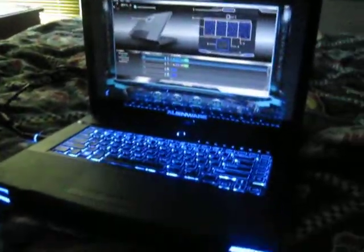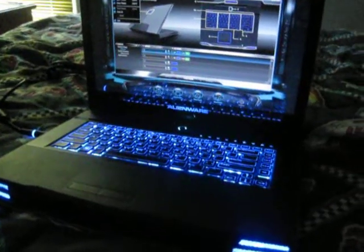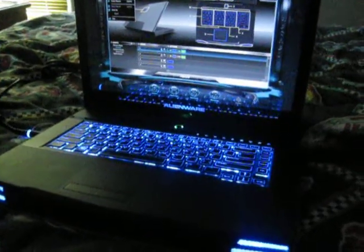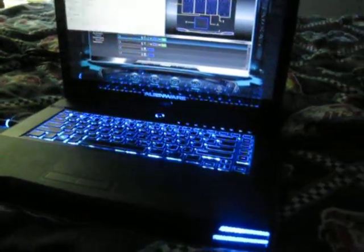Alright, next one, let's do a different theme. Another common one that you see in a lot of Alienwares is a red theme. Here's a red theme as well.